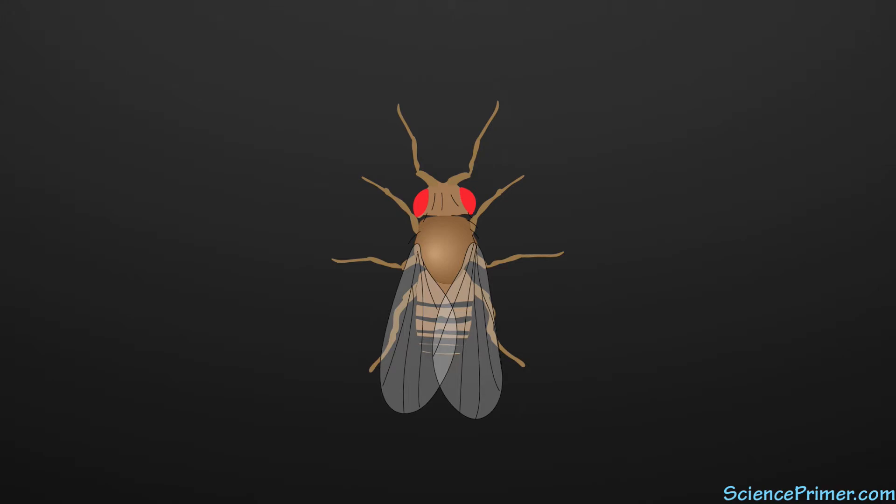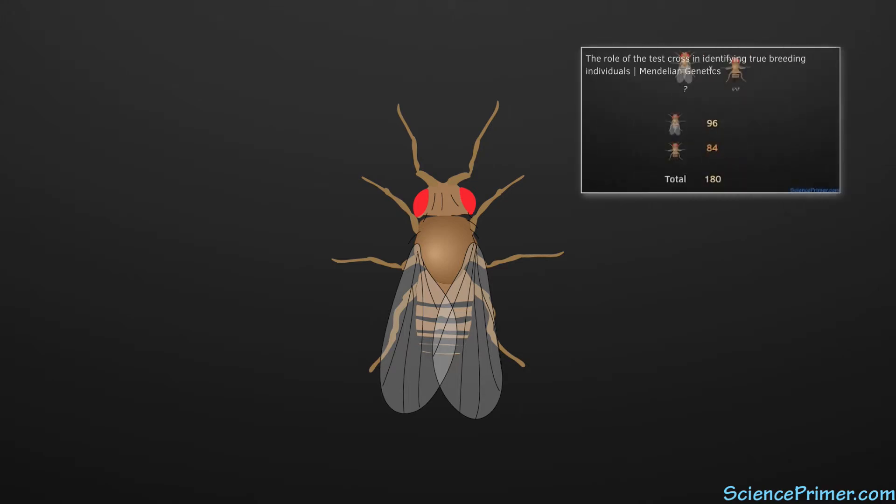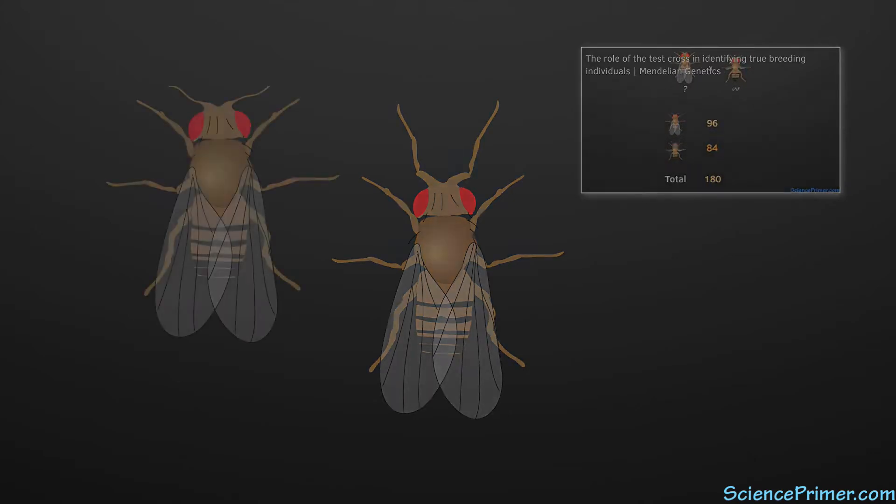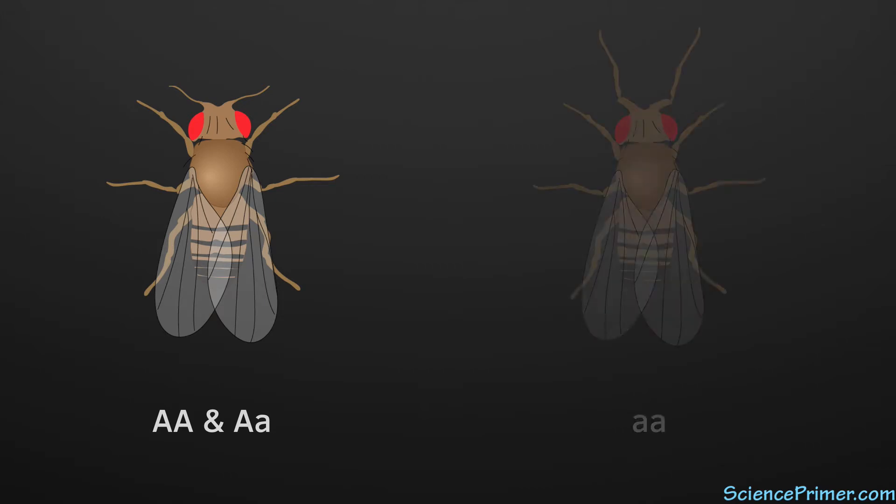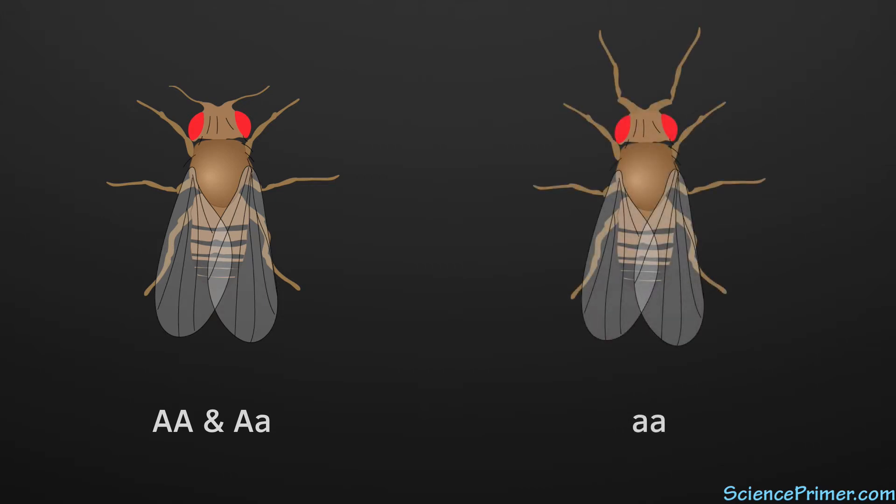This is a recessive trait, so like the vestigial wing allele introduced in the test cross video, an individual who has two wild-type alleles for this trait will express the normal wild-type antenna phenotype, as will any heterozygous individual. Only homozygous recessive individuals will show the Antennapedia phenotype.